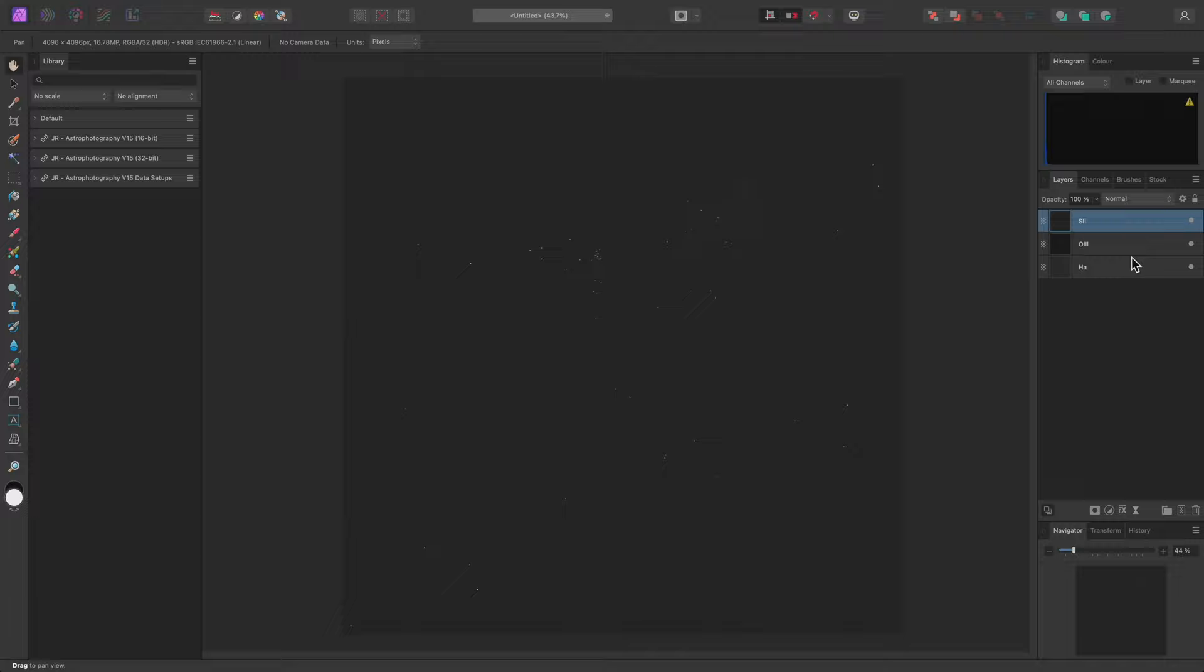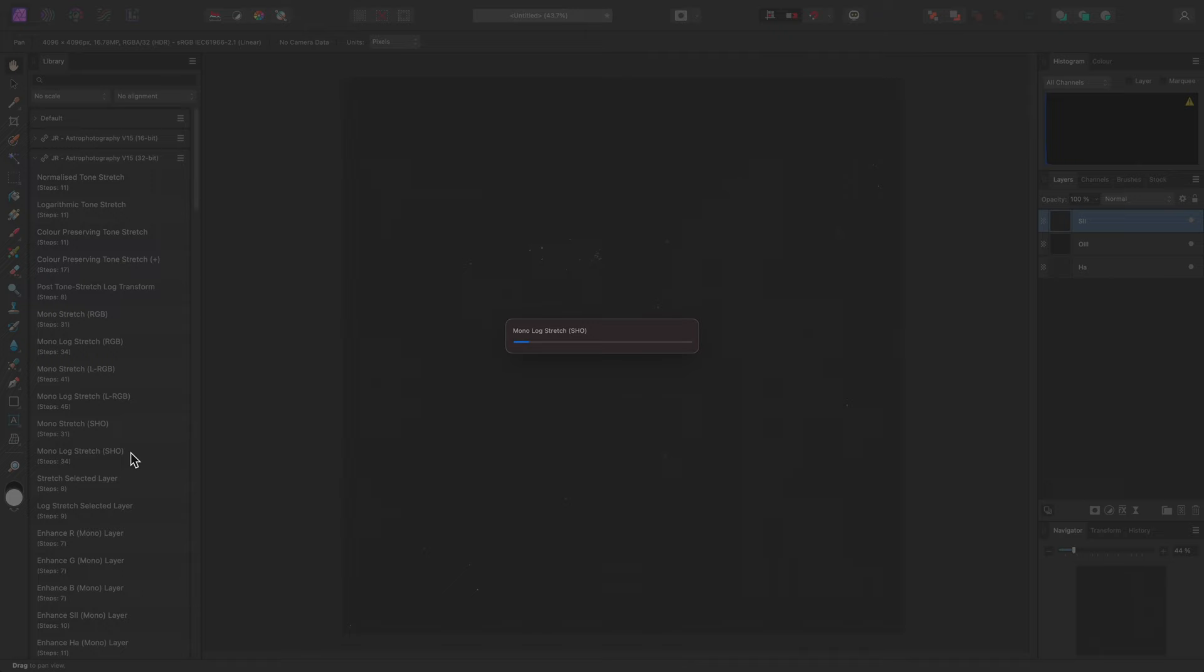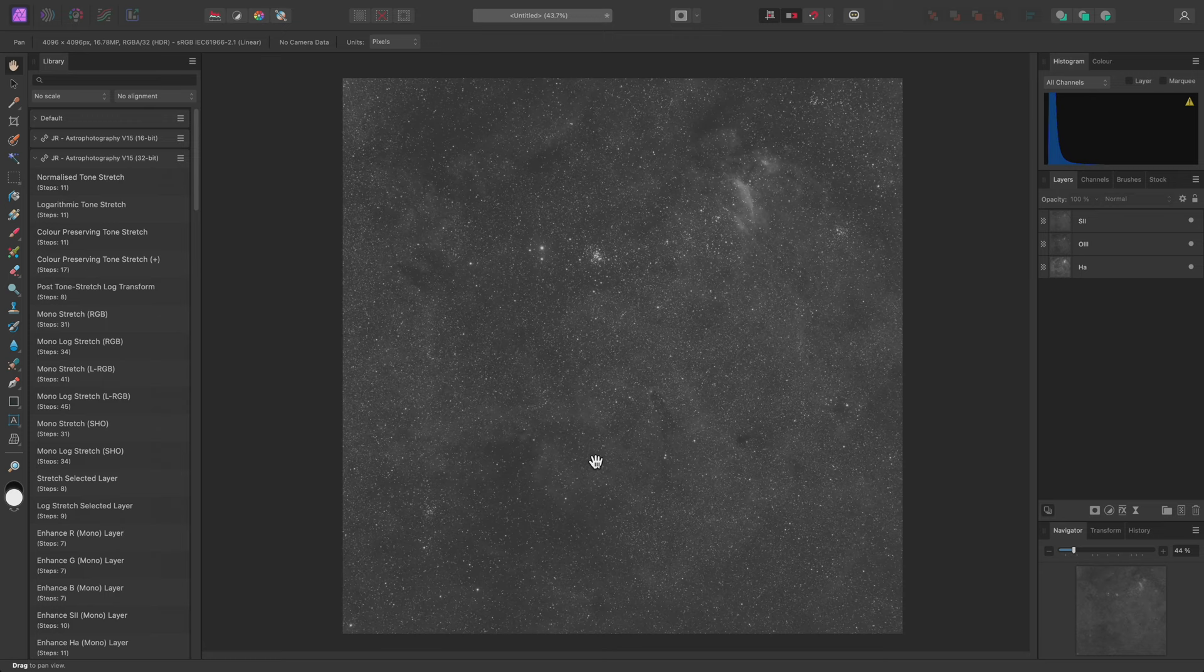I'll look in the 32-bit macro category and run Mono Log Stretch SHO. This will take the three data layers and tone stretch them significantly. At the moment though, I'm only seeing the Sulphur2 result, so these three layers need to be colour mapped and blended together.